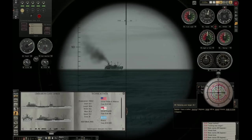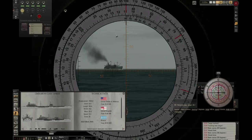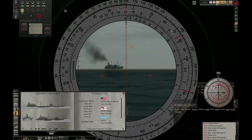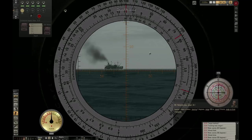Let us bring up the RAOBF, and I will show you how we can calculate the target speed. Or basically there is no real calculation involved by us — the disk will show us the target speed once we set it up. I will first take a moment to explain what we are looking at. This is the Range and Angle on Bow Finder. It has multiple rings, as you can see.